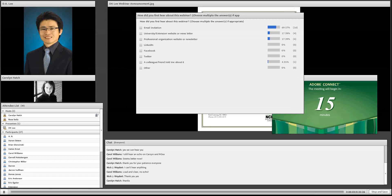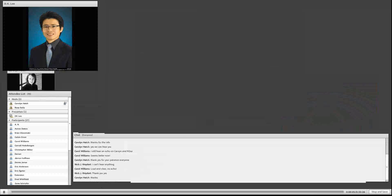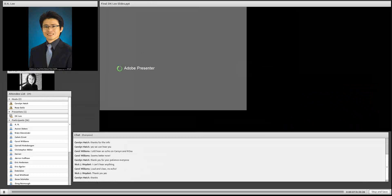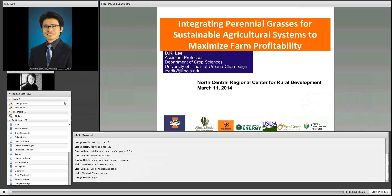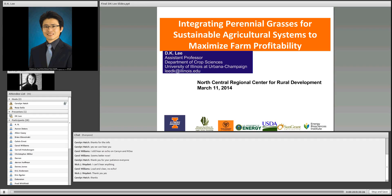Today's webinar is being presented by Dr. D.K. Lee from the University of Illinois, and it's part of our Innovations in Agriculture and Rural Development webinar series here at the center. The goal of this webinar series is to connect the innovative ideas and the work of land-grant university scientists in the north central region with stakeholders and potential users of that research and technology in rural areas.